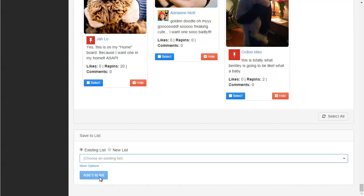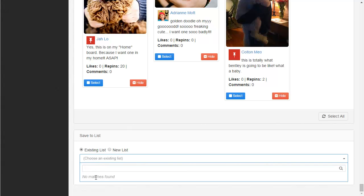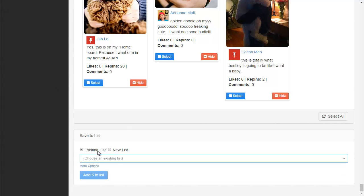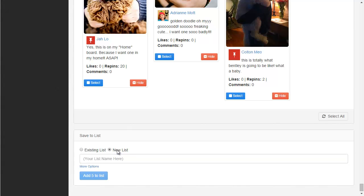I can add those to a list as long as I select a list to add them to, and I haven't done that yet — that's why this is grayed out. I need to search for an existing list, but I don't have any lists created yet, so I'm going to have to create a new list. I'll click that option.